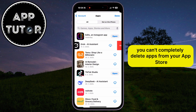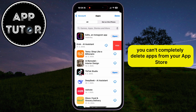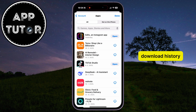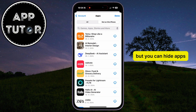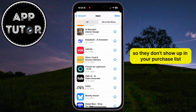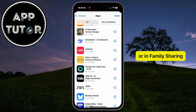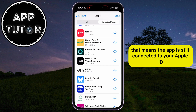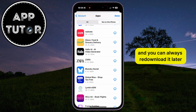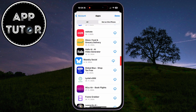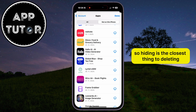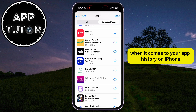To be clear, you can't completely delete apps from your App Store download history. Apple doesn't let you erase that history for good, but you can hide apps so they don't show up in your purchase list or in family sharing. The app is still connected to your Apple ID and you can always re-download it later, but it won't be visible in your history anymore. So hiding is the closest thing to deleting when it comes to your app history on iPhone.